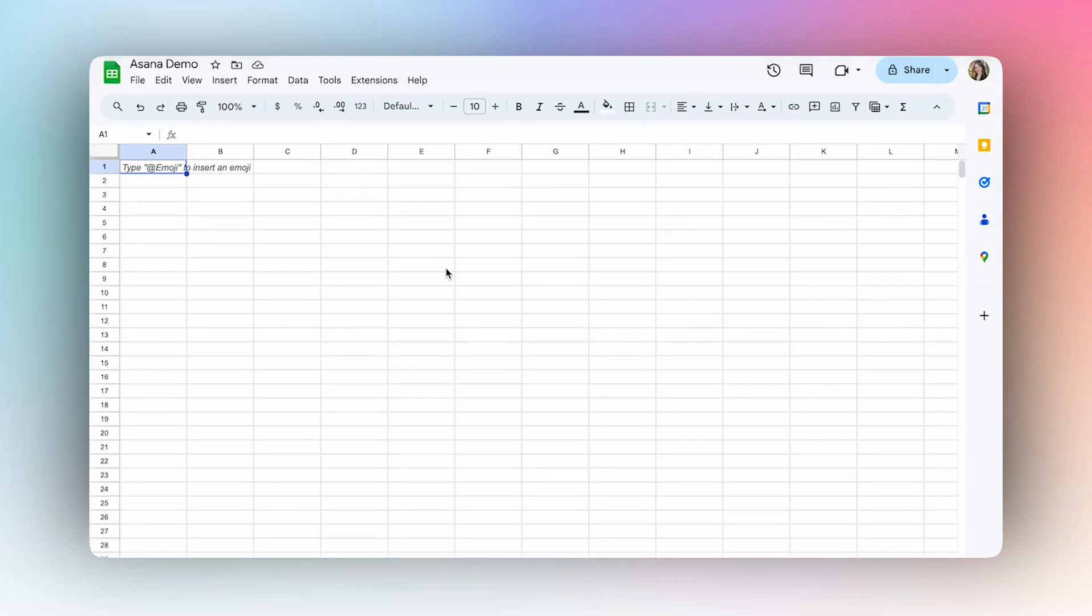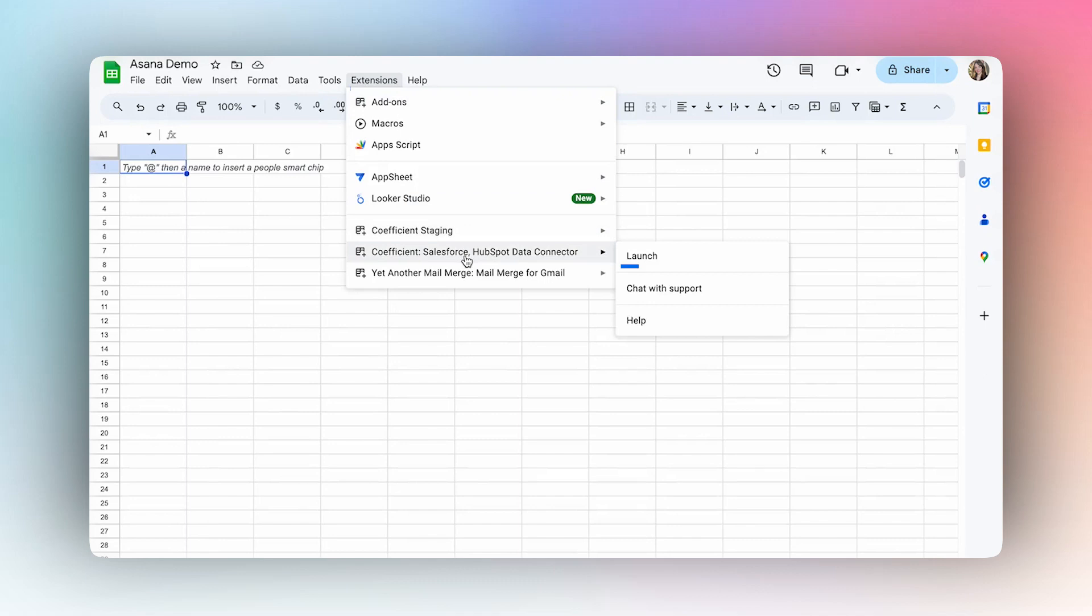Today I'm going to show you how to get live Asana data directly into your spreadsheet using Coefficient. Once you've installed Coefficient, launch the extension.